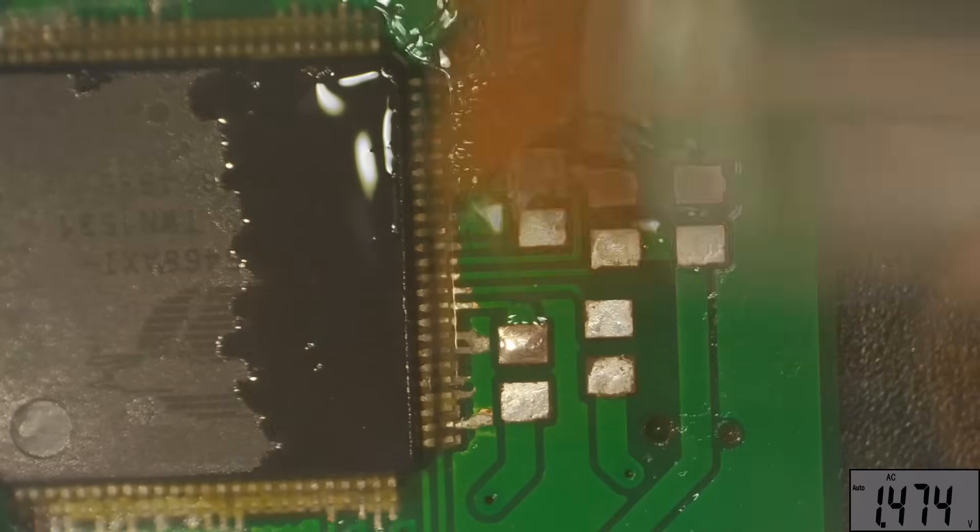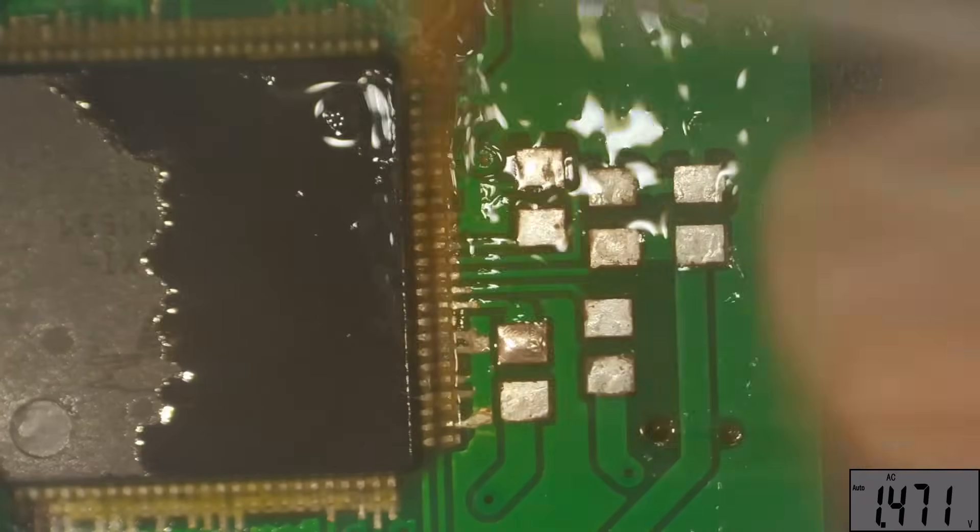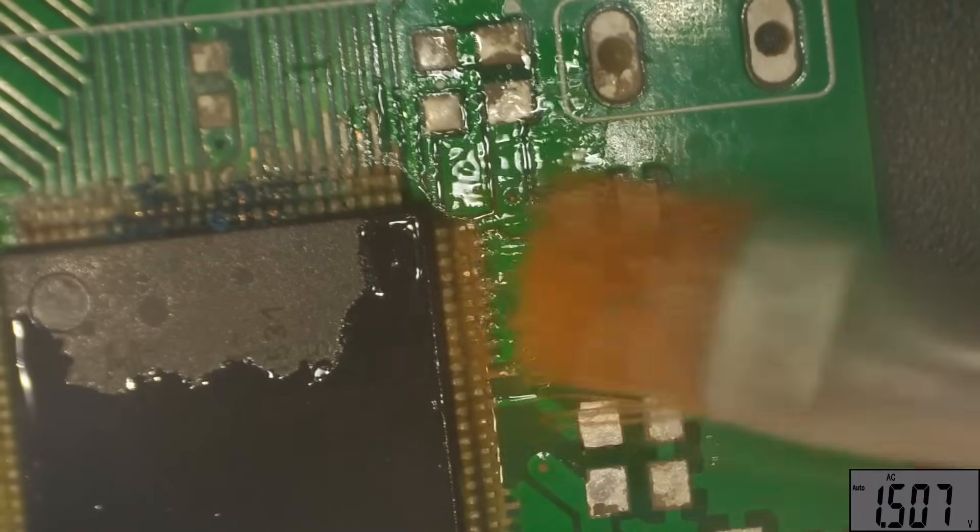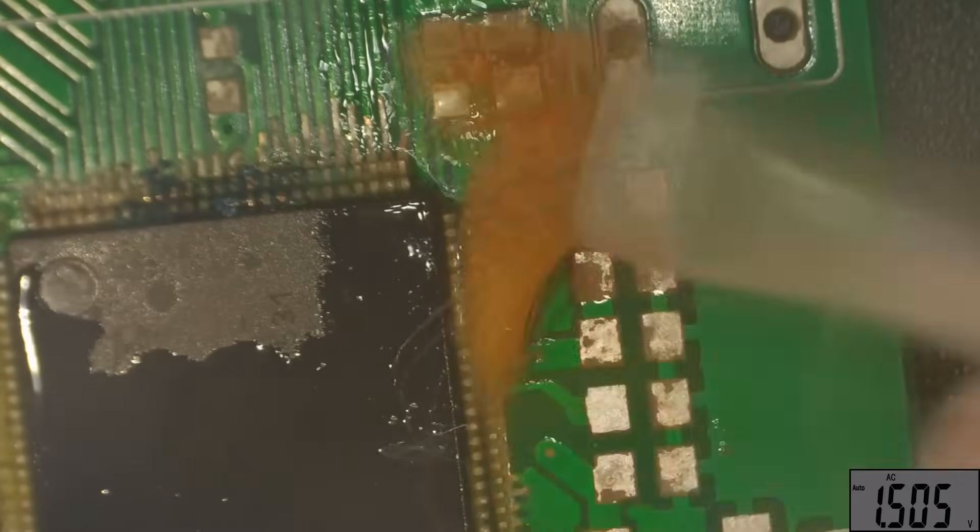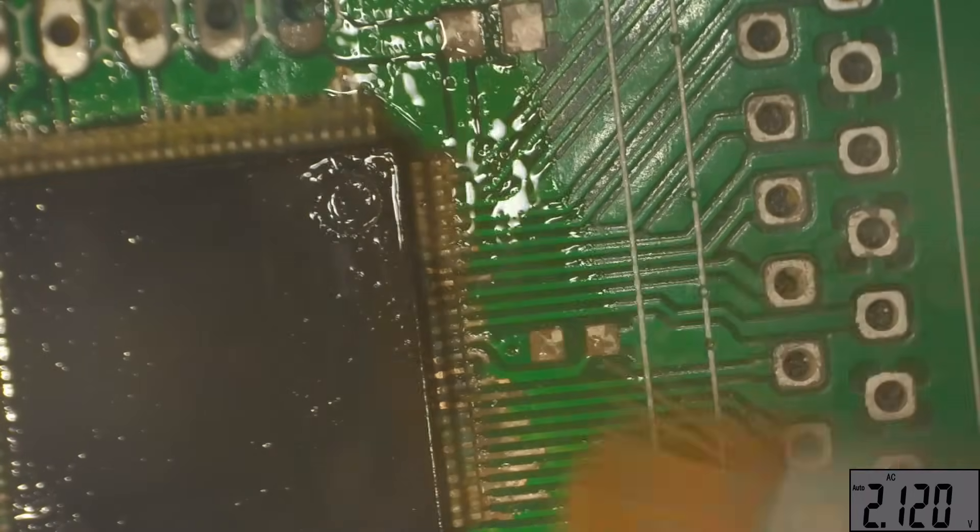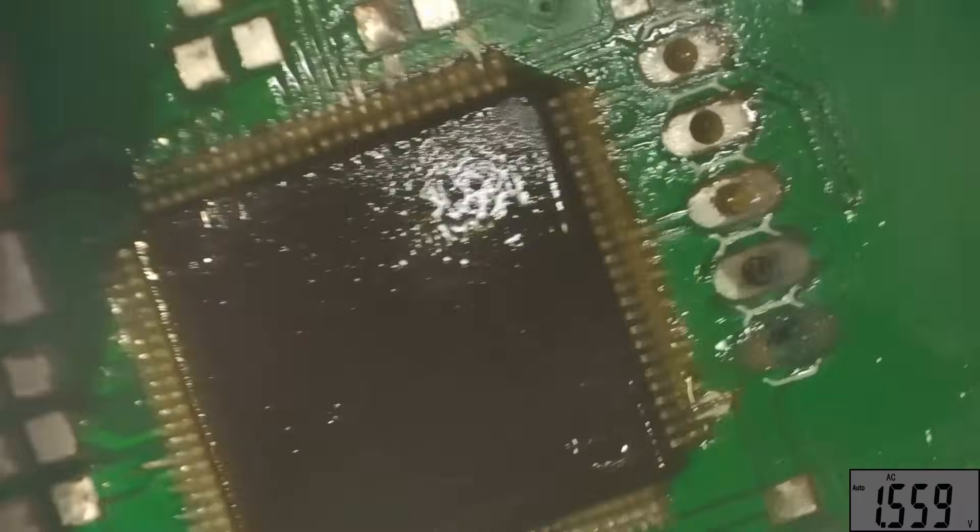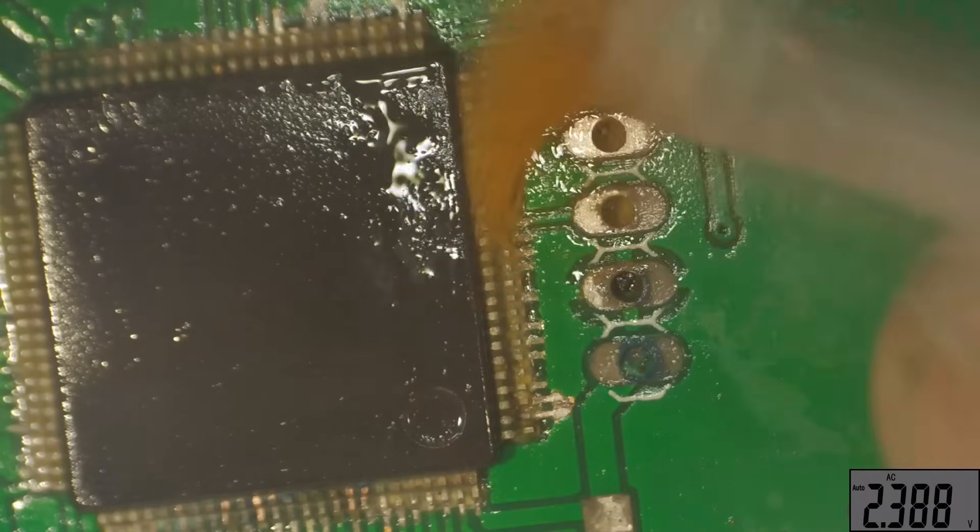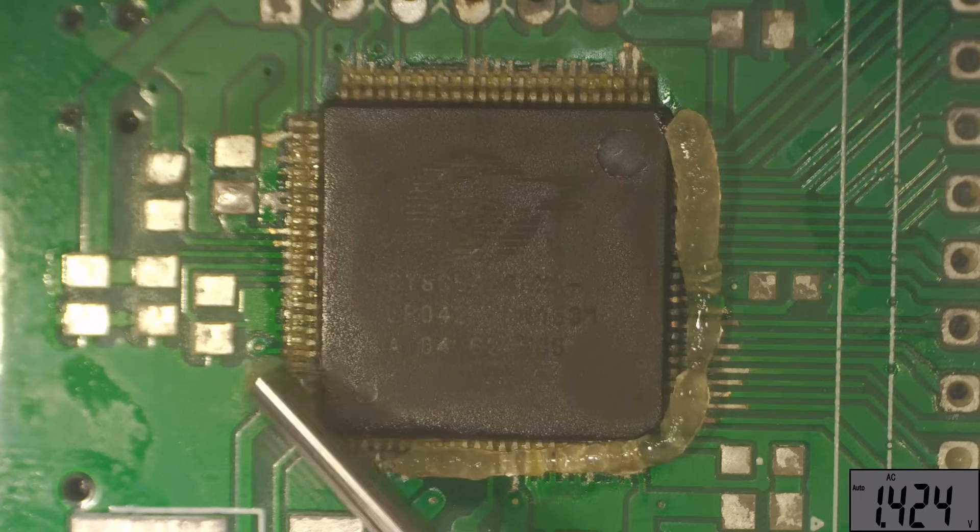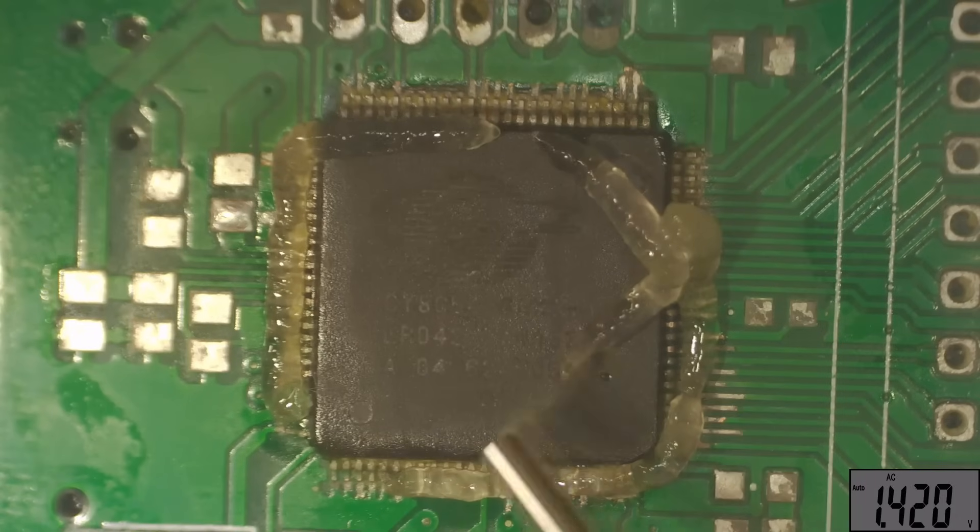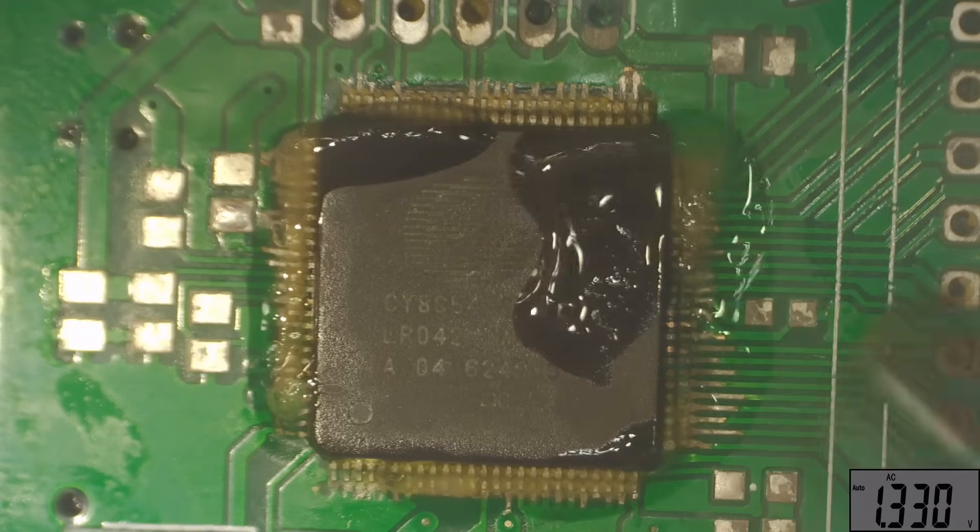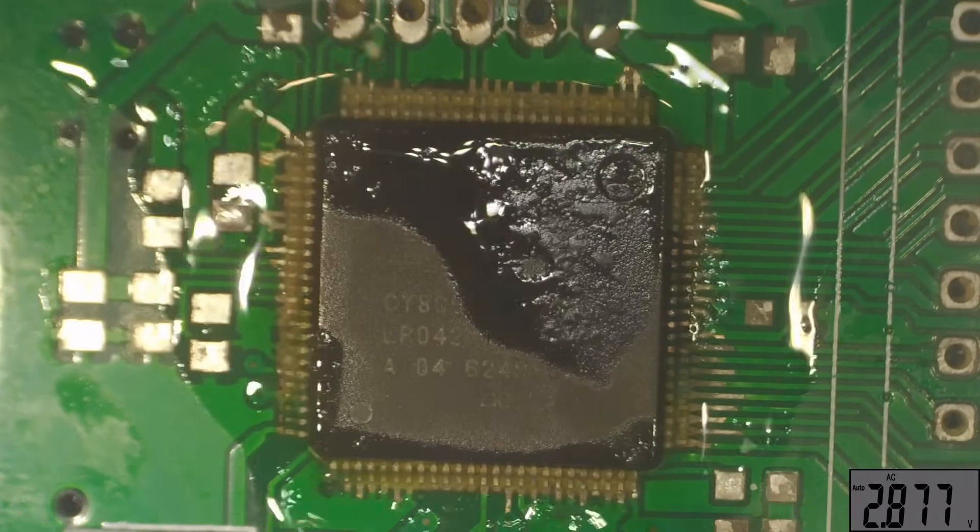We'll pop some new flux on there and then we'll go at this with the heat gun at 450 degrees centigrade and about 50% airflow. There's no way I'd be attempting this without a microscope - this chip is about the size of a fingernail and this is certainly making me think about taking on some more complex projects.